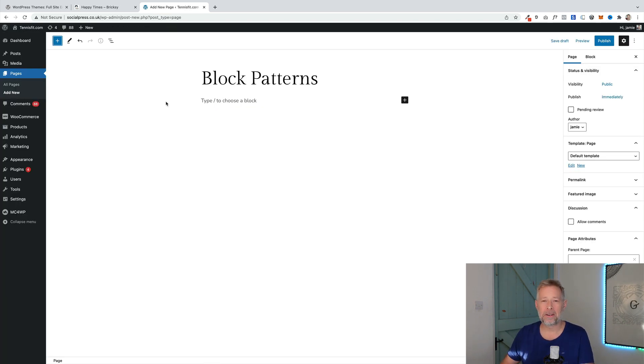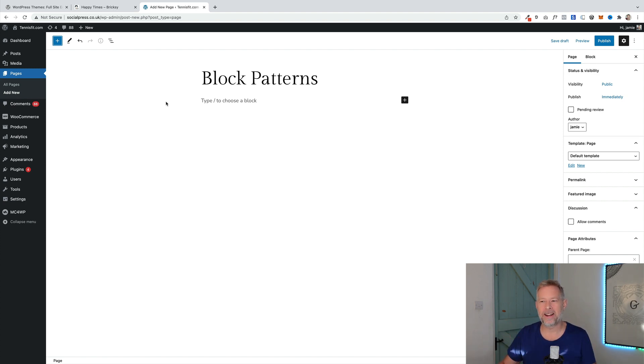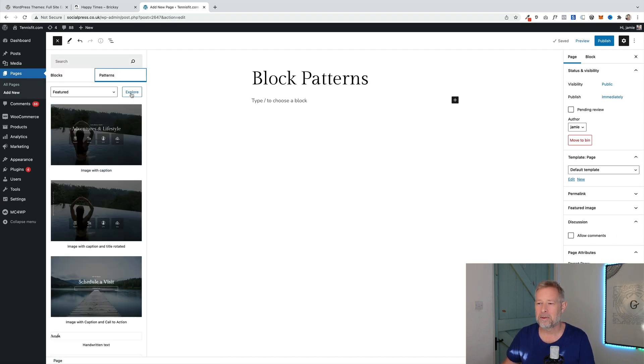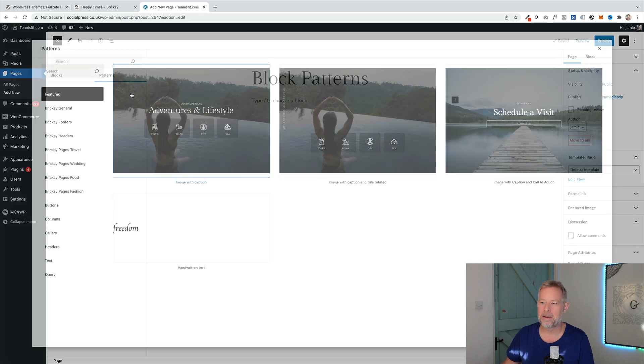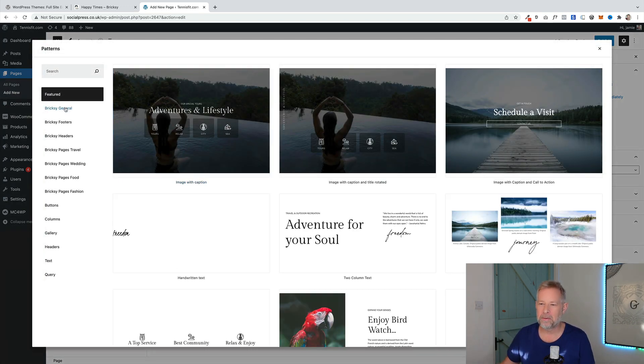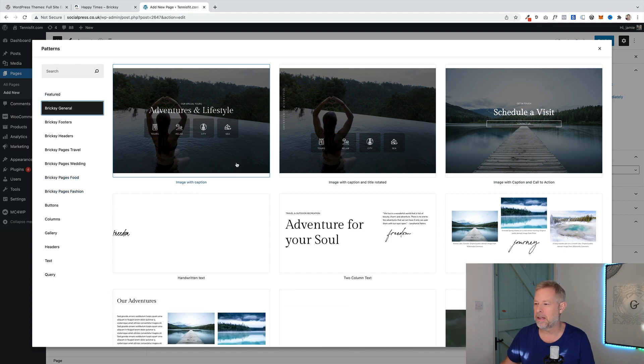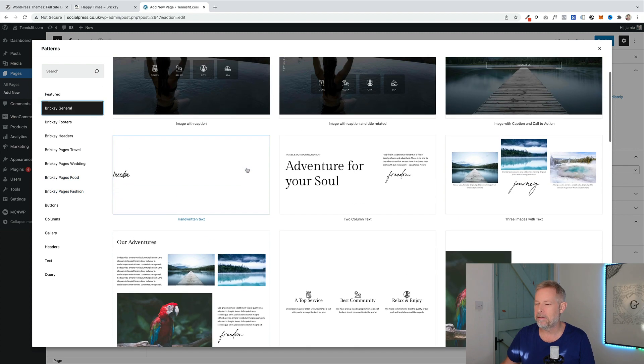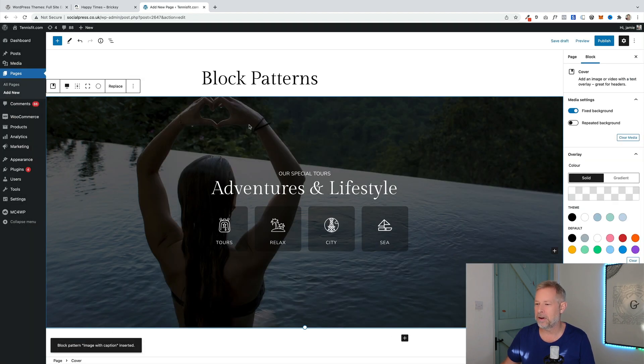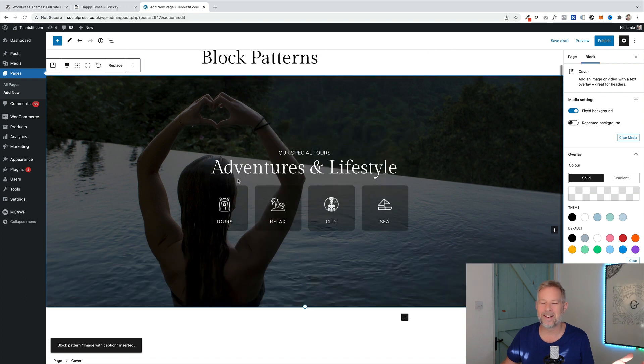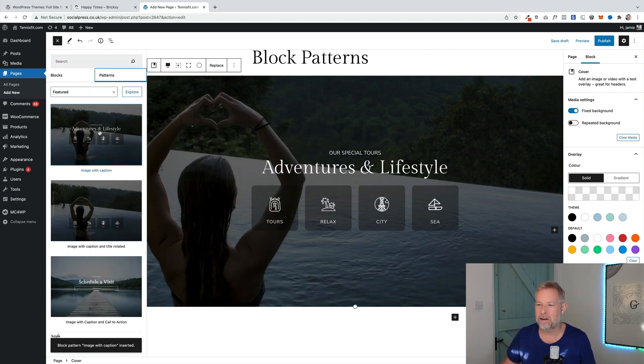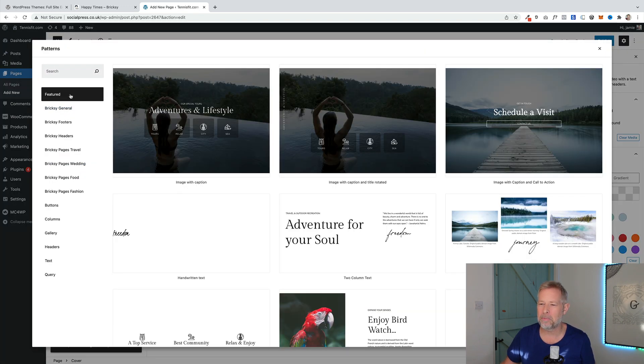Brixie also comes with a really nice selection of block patterns. Block patterns are pre-designed layouts of Gutenberg blocks. You can access them from the block library by clicking on the plus sign, patterns, and then I would click on explore here because that will open them up in this nice modal where you get a proper view on them. All the Brixie ones actually have Brixie in front of them, so we can just click through these. And if you want any of these on your page, you literally click on it and it brings that pre-designed layout into your page. Let me just show you a few more here. They've got some really elegant ones.